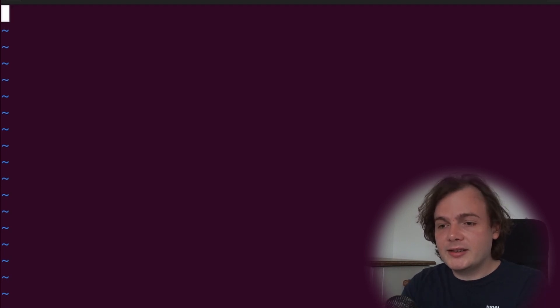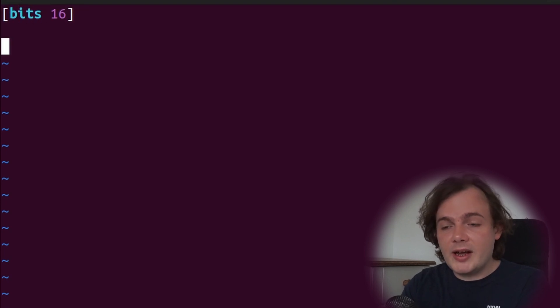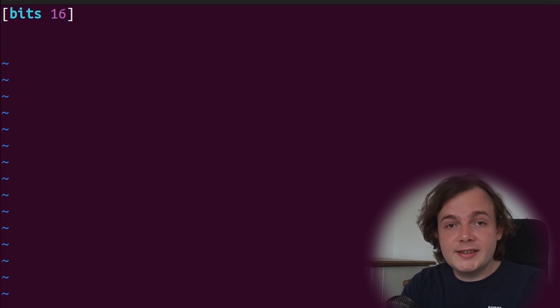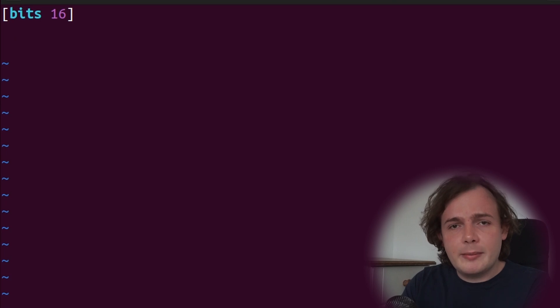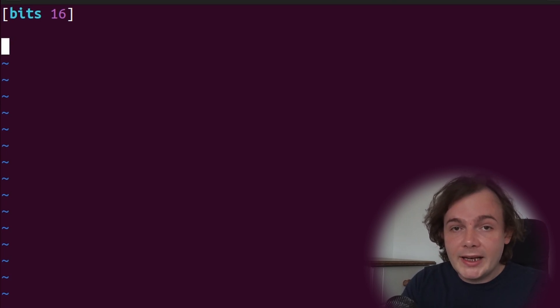Inside our example, we're going to say bits 16. This signifies to our assembler that all output code should be 16-bit. Our assembler is responsible for assembling our assembly code, much like you would use a compiler to compile your Java code.